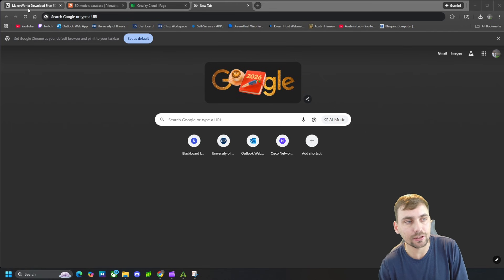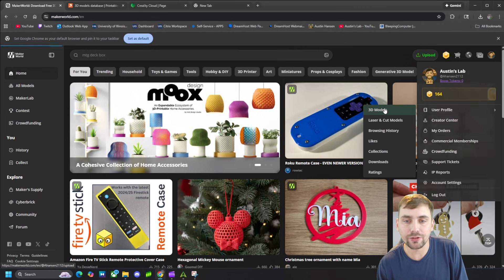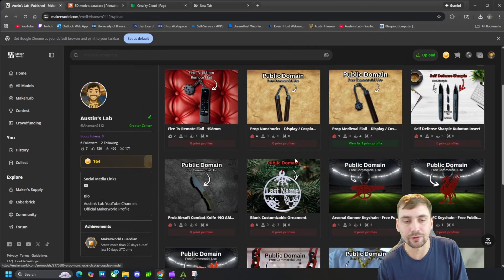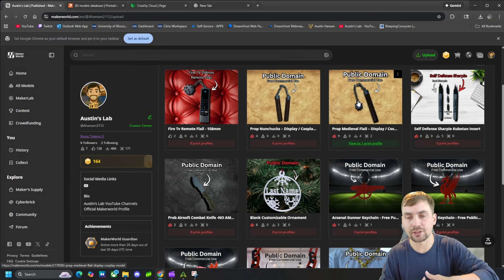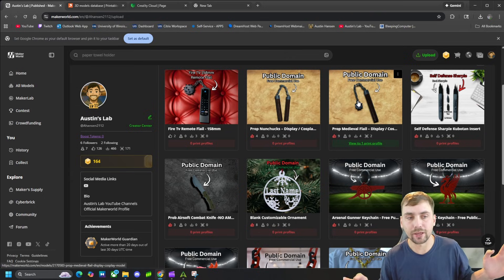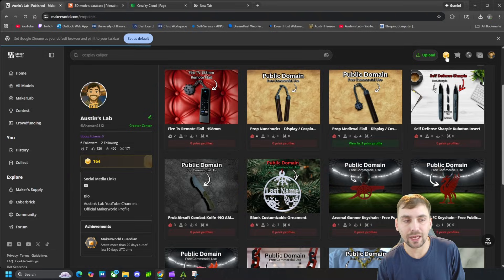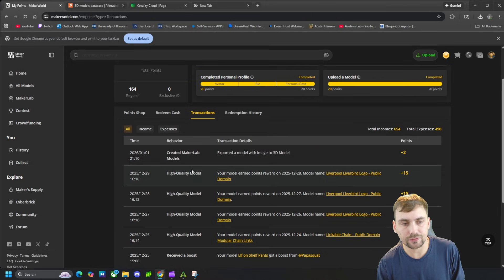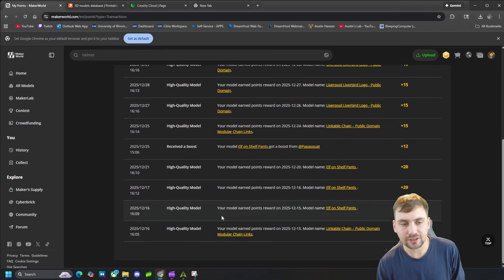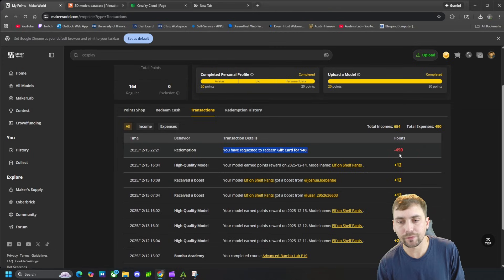Let me show you an example right here with makerworld.com. We can go over to makerworld.com, make an account, and then upload your own 3D files. These are all the files that I made. I like to give all of my files to the public domain so anybody can use them for any commercial use ever, no matter what. This is my page — Austin's Lab, Ahamson2112. We can see right here I have some tokens, and we go to transactions and we can see that I get tokens for people liking and downloading my models.